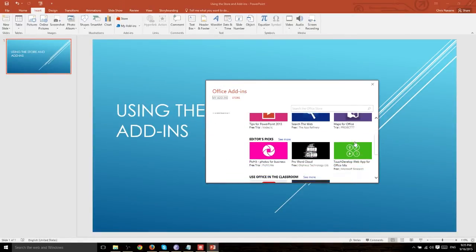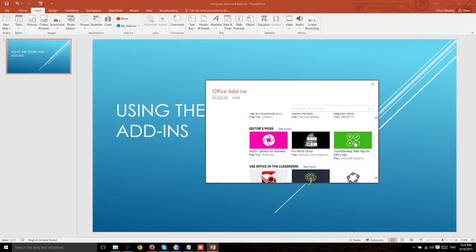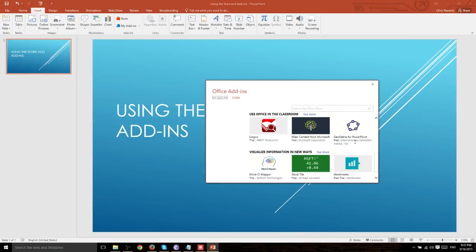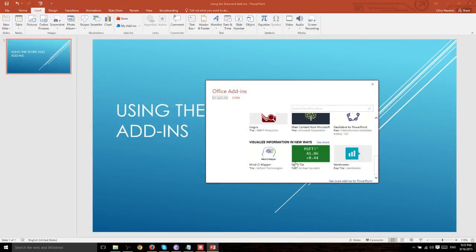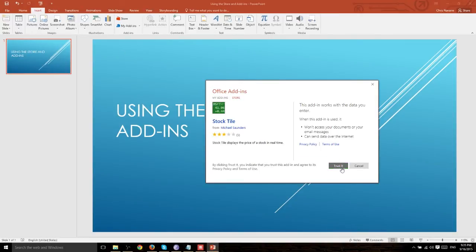So in this example we're going to go ahead and find the stock tile add-in so that we can display stock market information right inside of our slide.